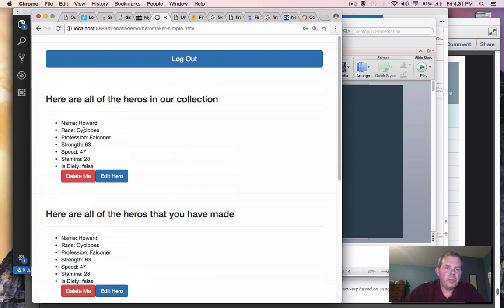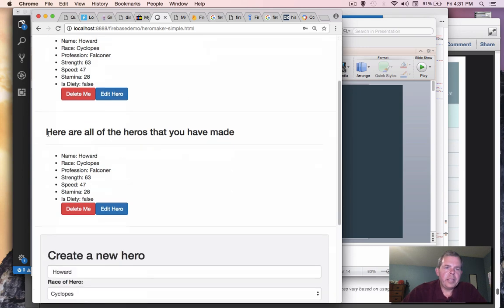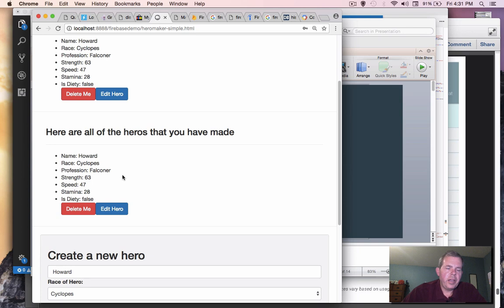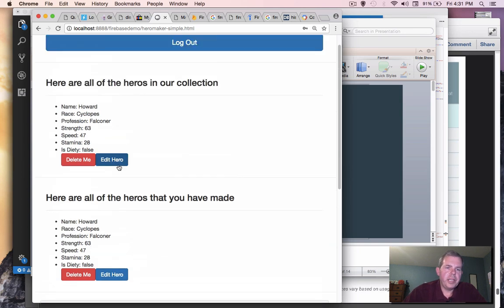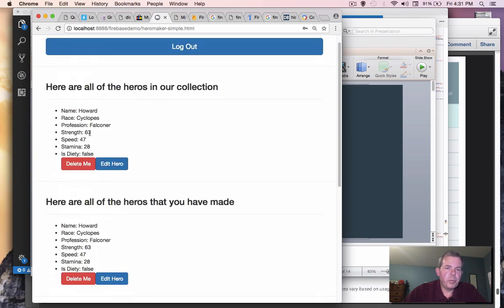So we create the new hero, and you can see that immediately this database is so responsive it shows us we have one item in our list. And so this is all the heroes in our collection, and in the second line we're going to have a second list of only things that this user account has created. So if you're the only person that ever uses the app, these two lists will be identical.